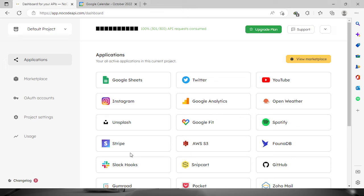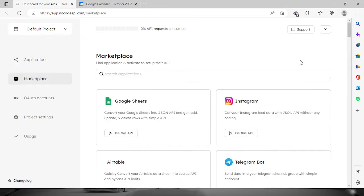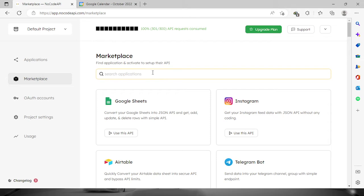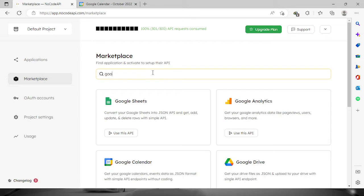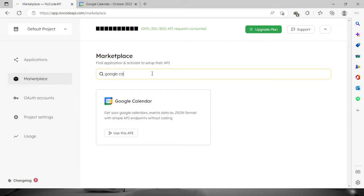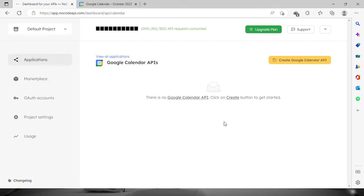Welcome everyone. In this video, I'm going to show you how to manage your Google Calendar right here in NoCode API. So first you need to log in your account, then once you're logged in, let's proceed to the marketplace and let's look for Google Calendar.